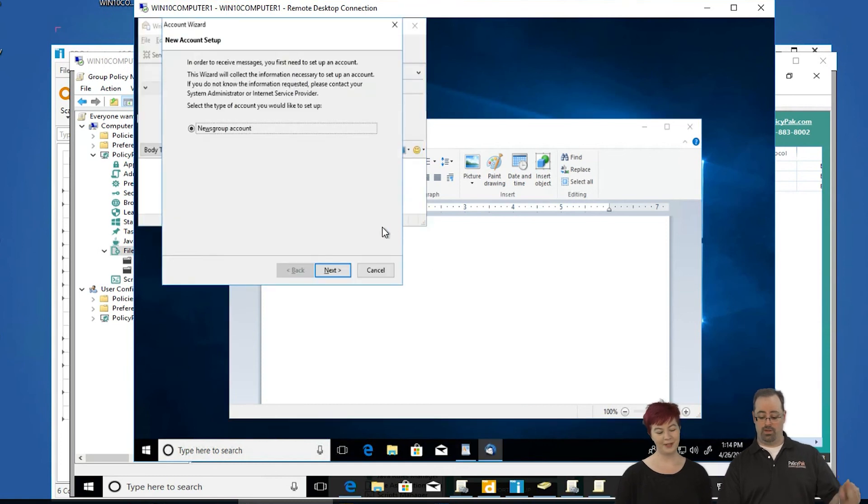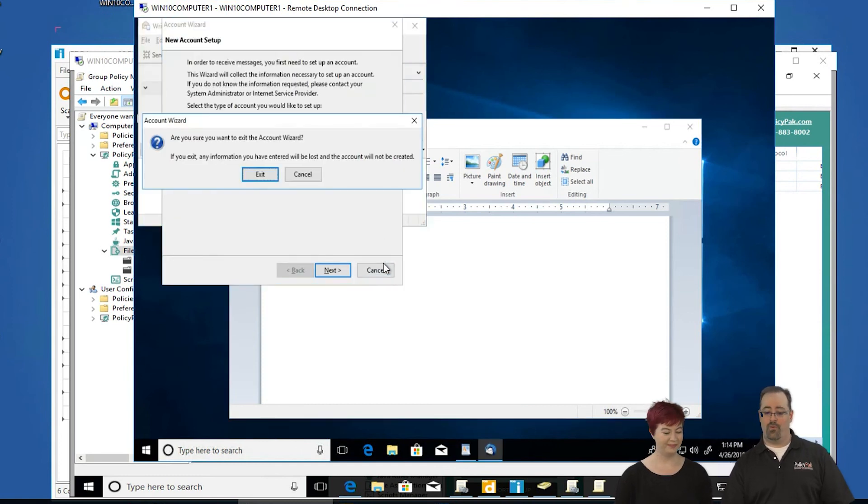Thunderbird! There we go. Just like that, you can use PDQ Deploy to deploy the applications you want on your endpoints, and then use Policy Pack to do the magic — marrying the right association to the right file type. So simple. That's it for us. I'm Katie. I'm Jeremy. Thanks for watching.